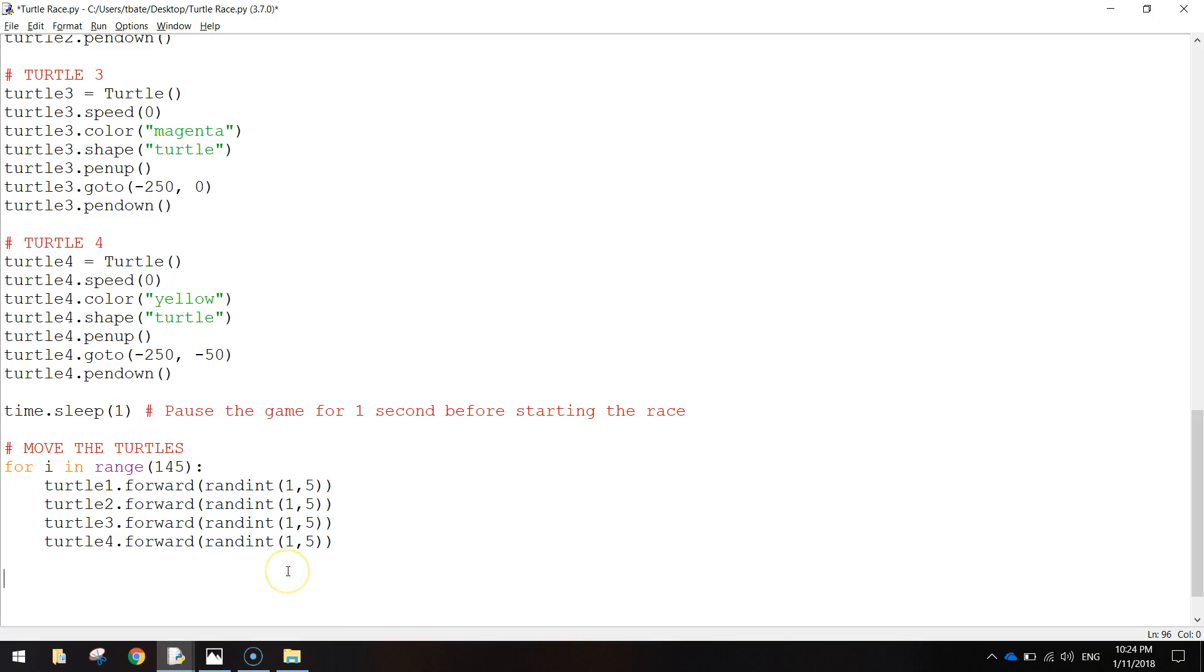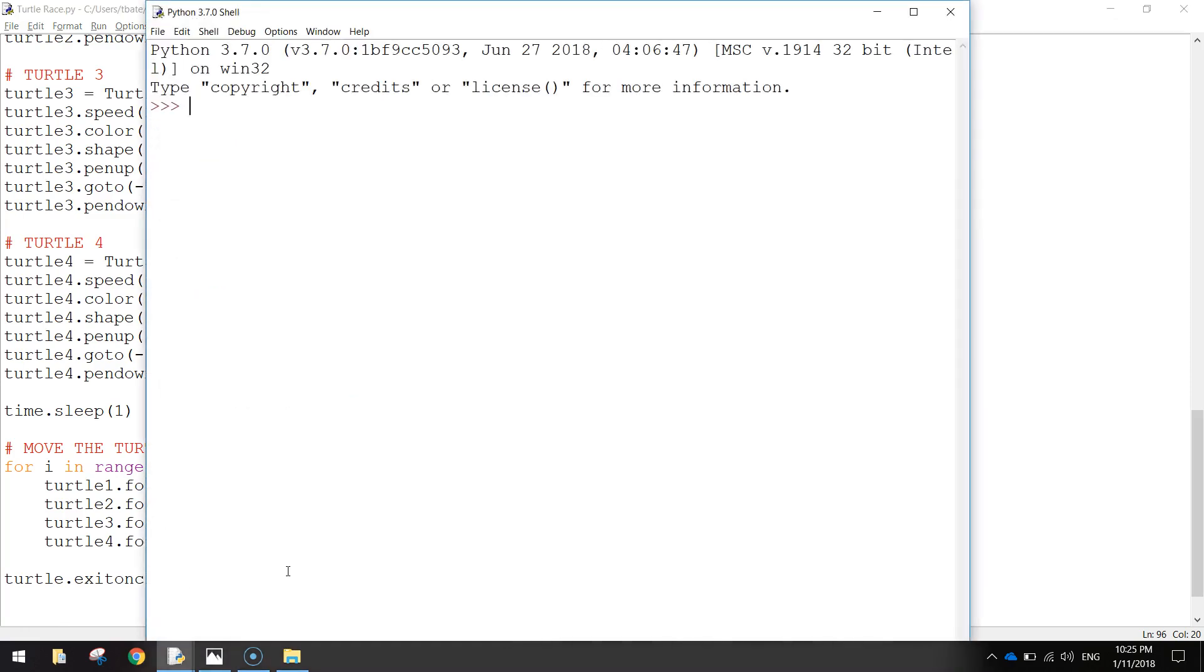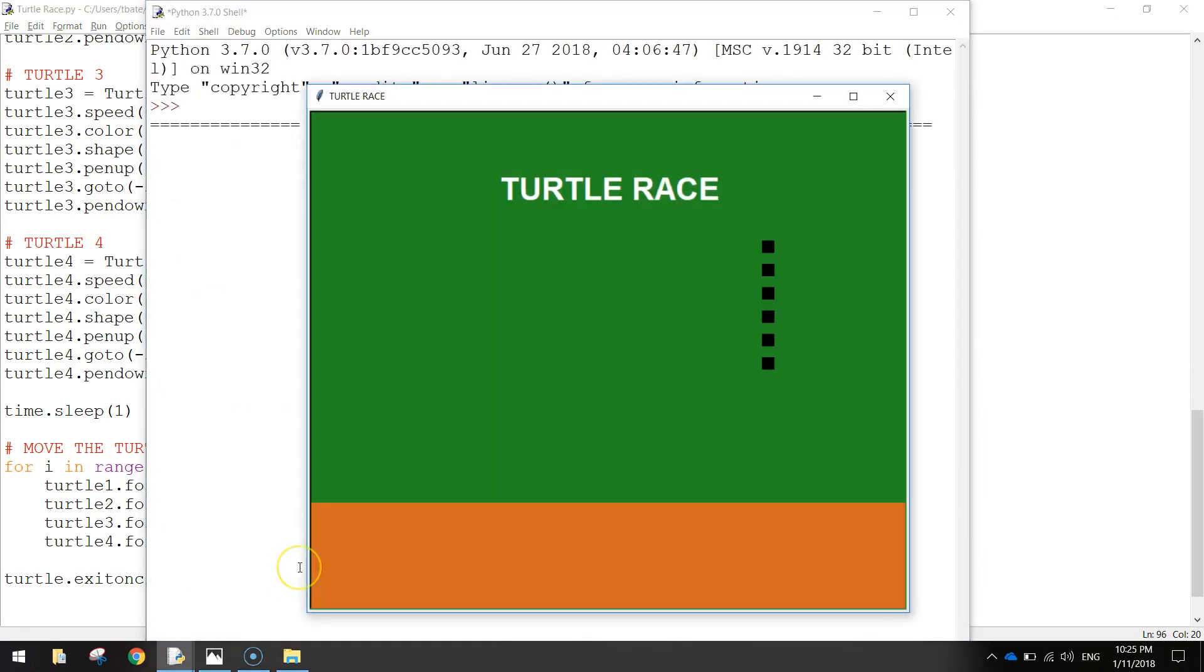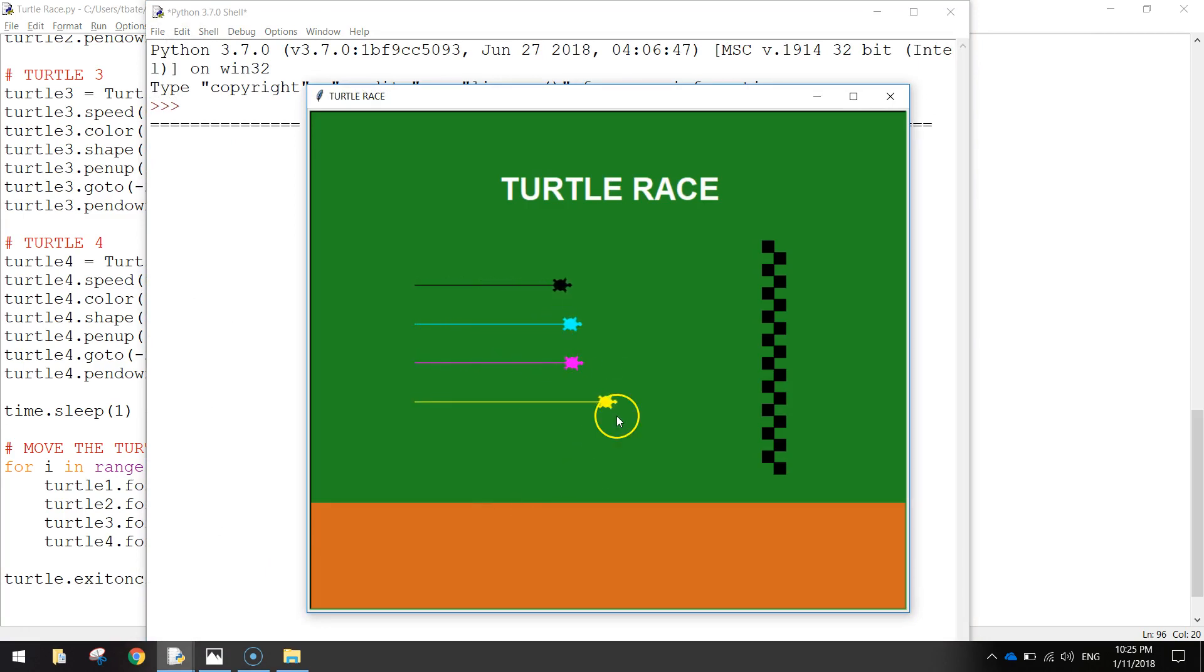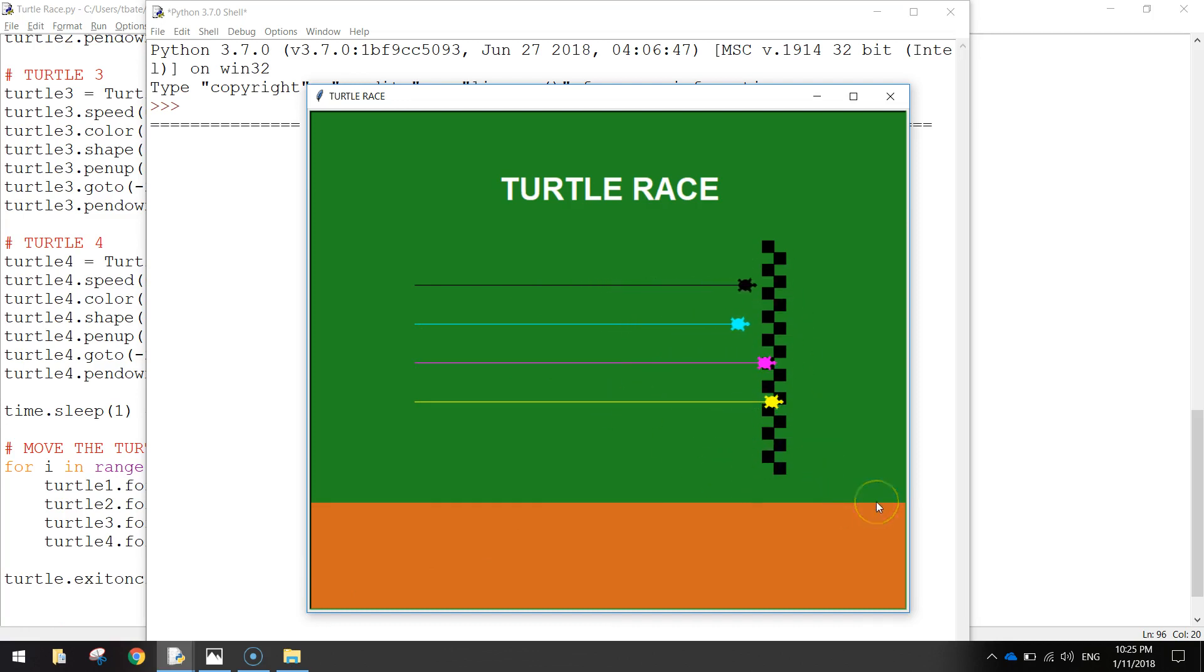And the very last line I'm going to put in is turtle.exitOnClick. So if we click the screen, we should be able to exit the game. So I'm going to save that by pressing Ctrl S. I'll press F5 to run it. Let's see what we've got. So our turtles appear. They start moving. This is the loop here working. And when they hit somewhere near the finish line, it should stop. You can see that our little yellow guy is the winner.